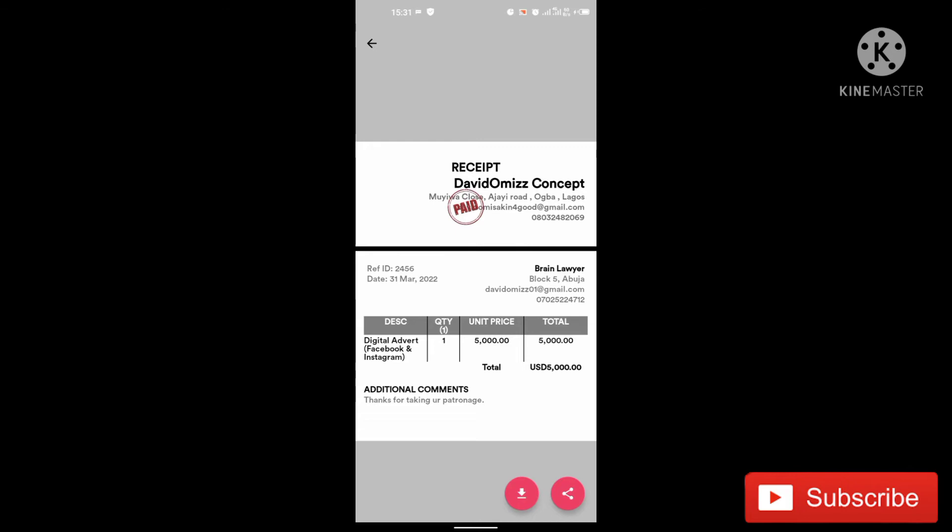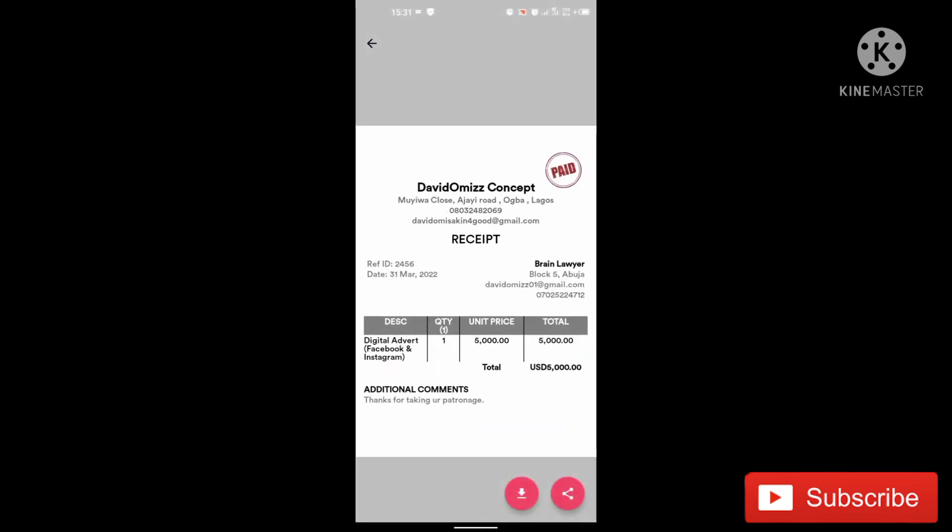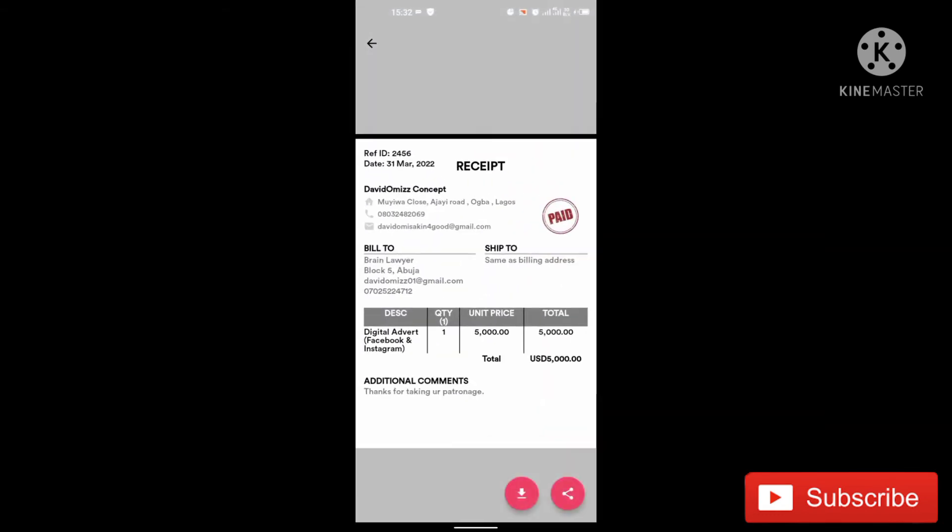This one is very, very okay. You can see the price. You can see the name of the customer is here and everything is here. Additional comment is there. Let's look at this template. I think this one is very much okay. And this first one is very much okay as well.